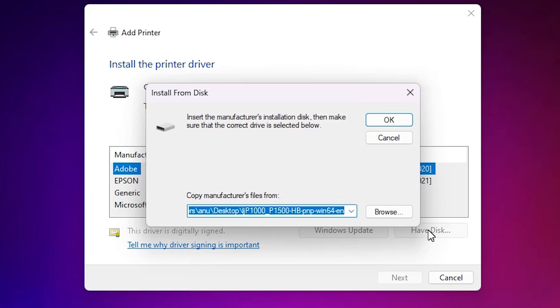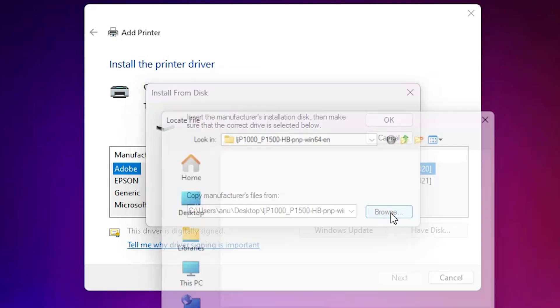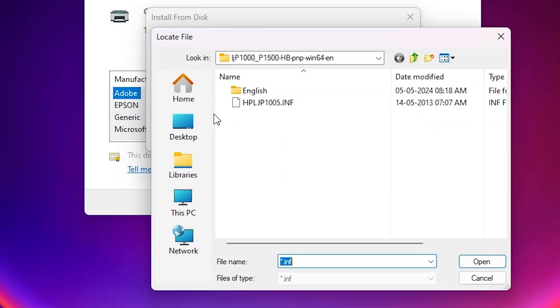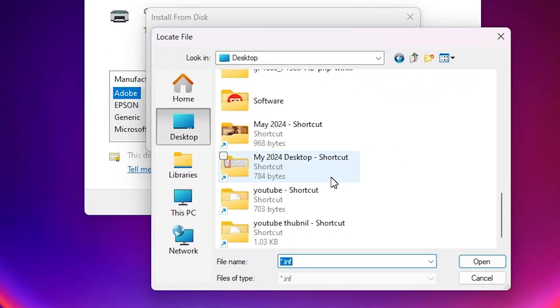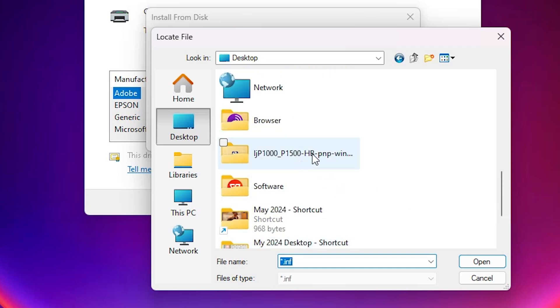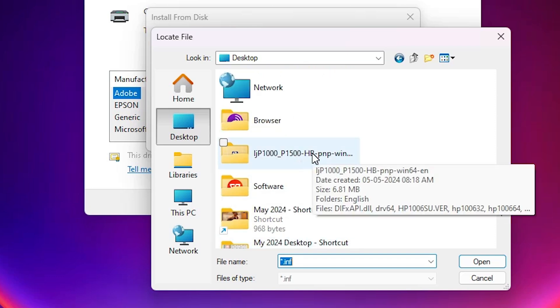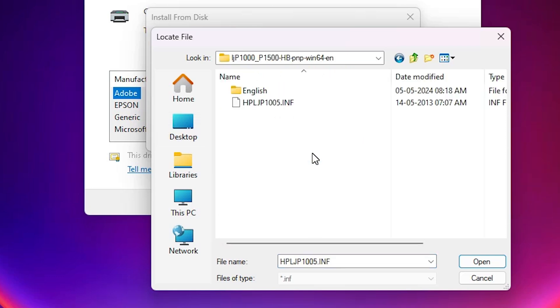Click on 'have disk,' click on browse. Go to the desktop. Our drivers are on the desktop. Select your newly created folder or extracted folder. Double-click on the printer folder.